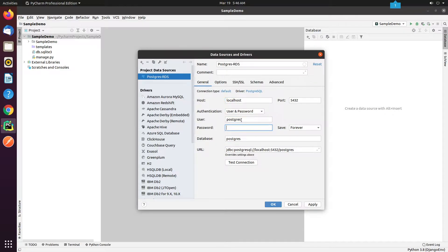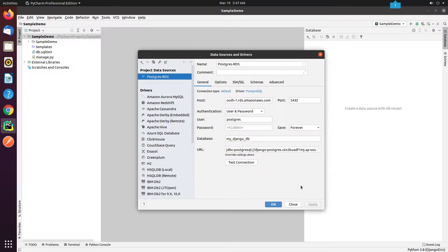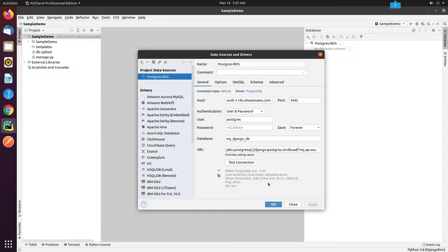Make sure to fill all the necessary information like the host, username, password, and the database name. After filling in all the necessary information, click on test connection. Great, we got a success response and the connection has been successfully established.